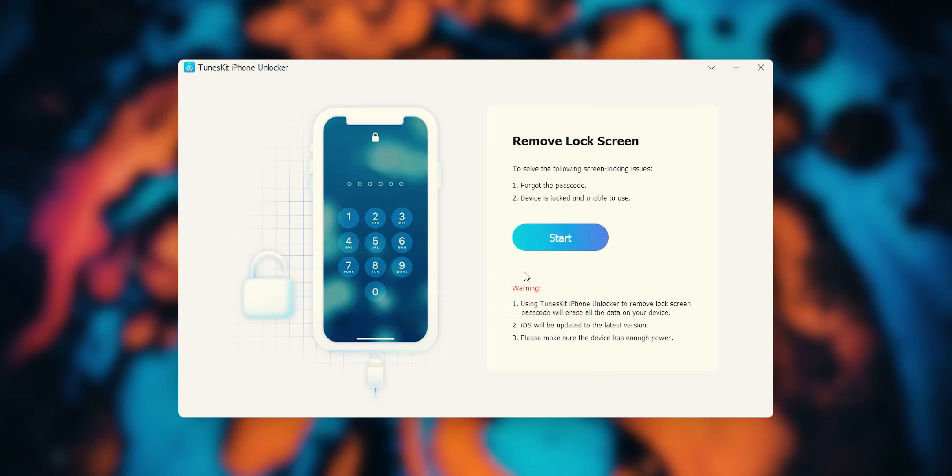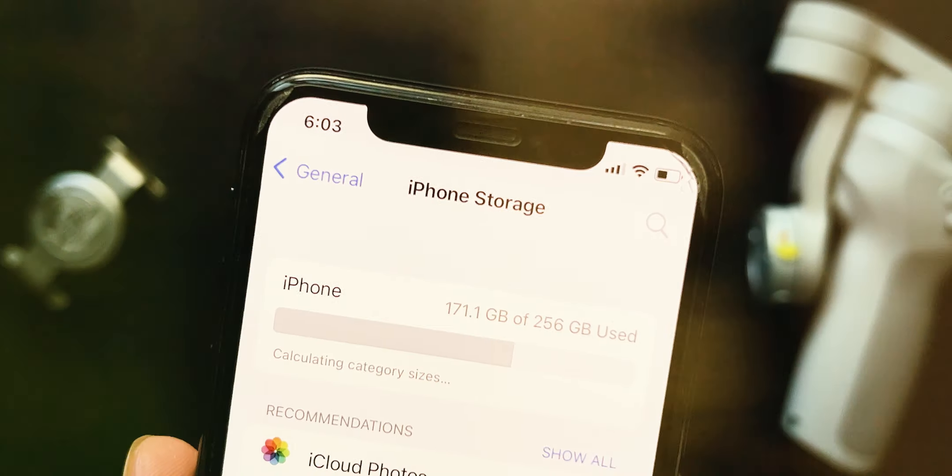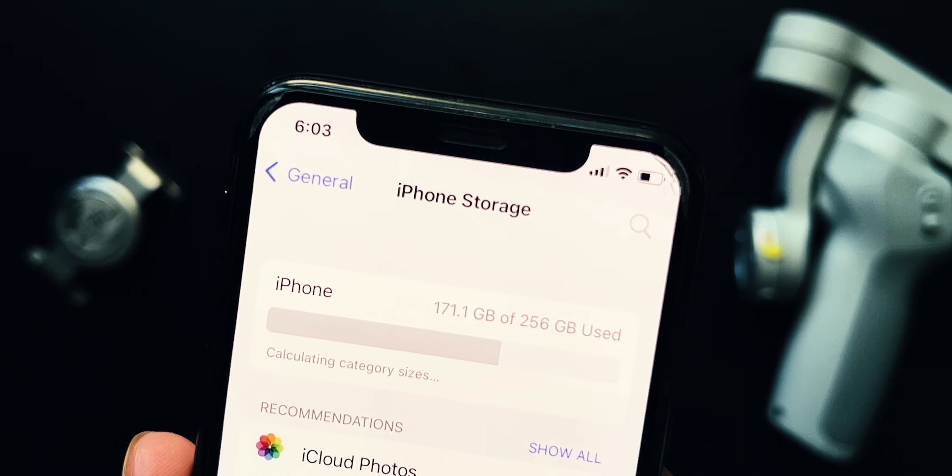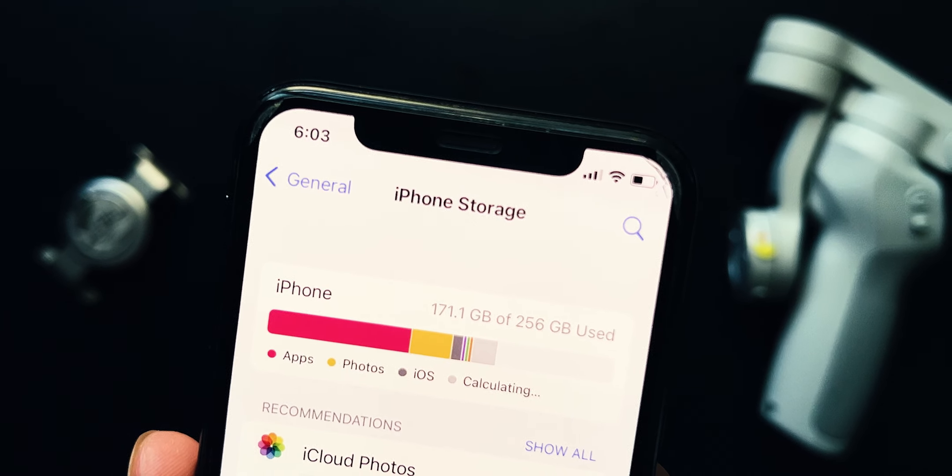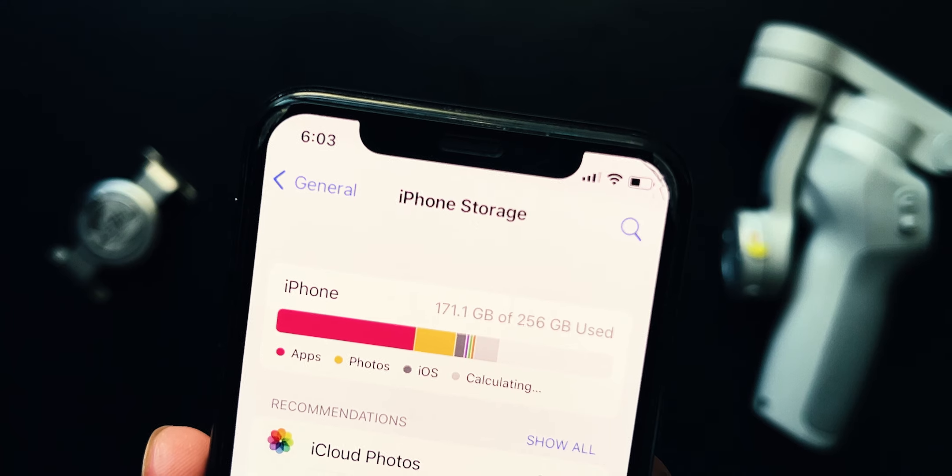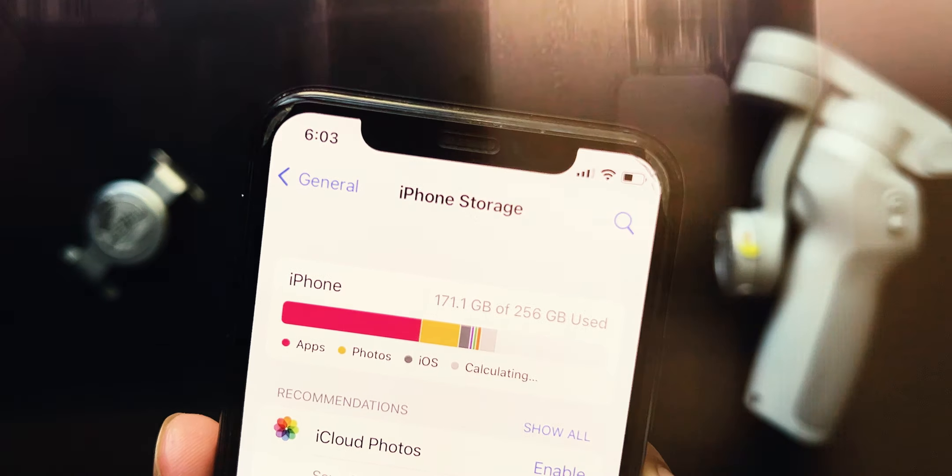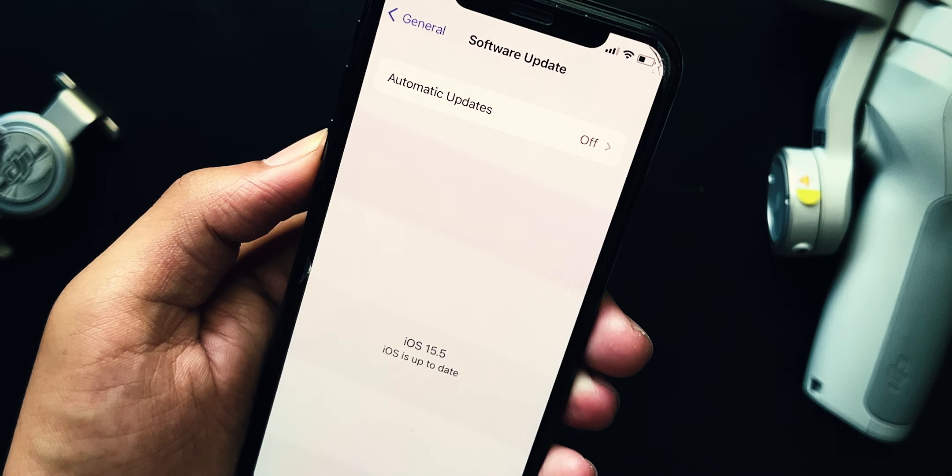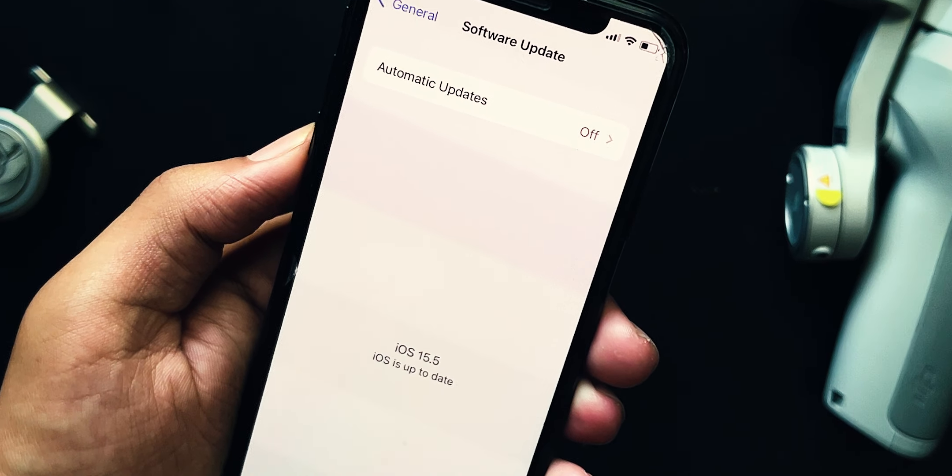Now before moving ahead, you have to keep these things in mind. All of your iPhone data will be erased if you use TunesKit to unlock your screen passcode. The latest version of iOS will be installed on your device.